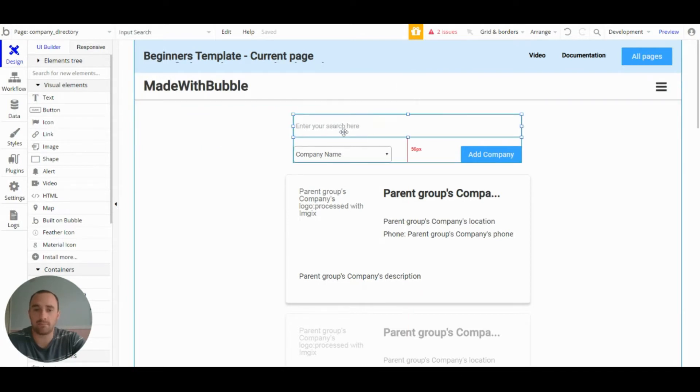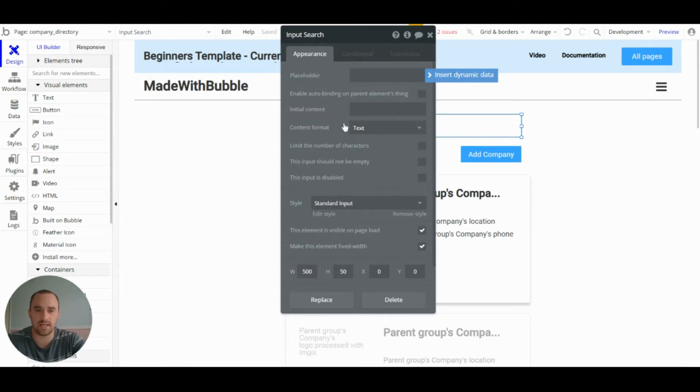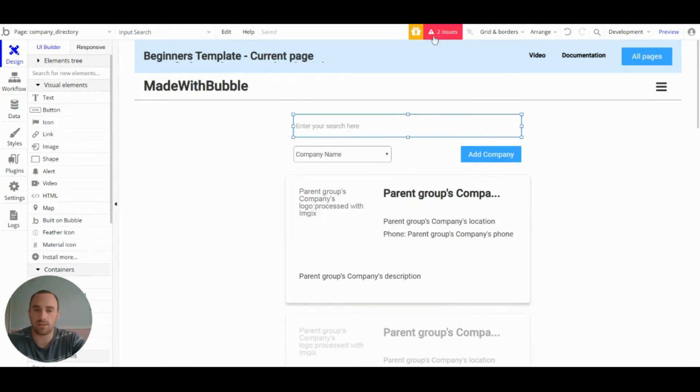We have an input, which is used for the search, but this is just a standard input, nothing special about it.